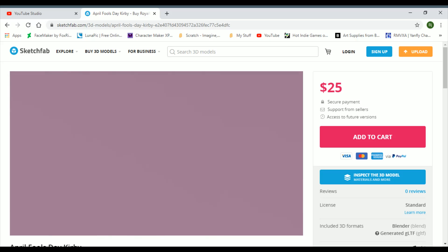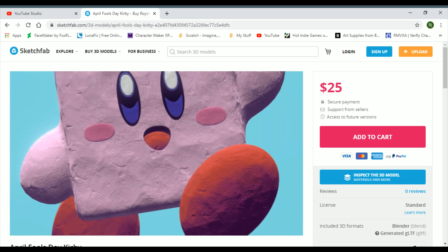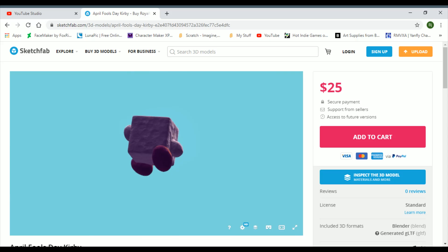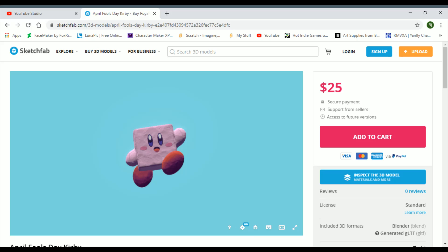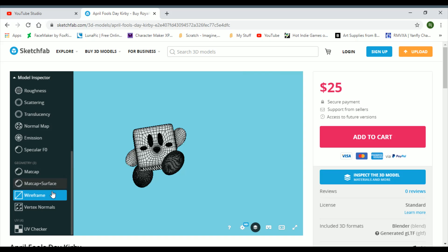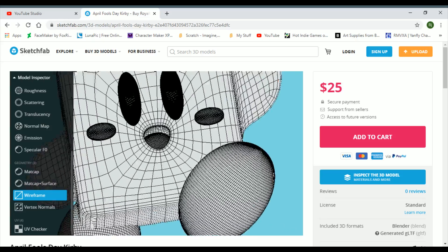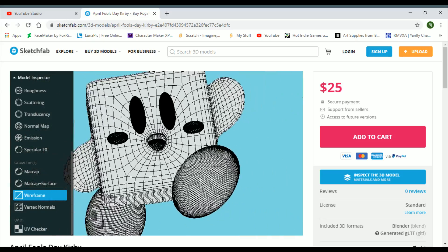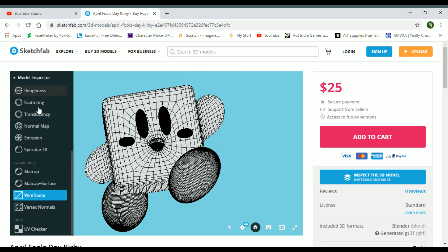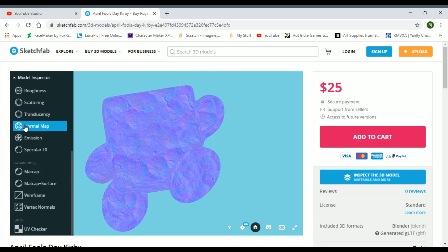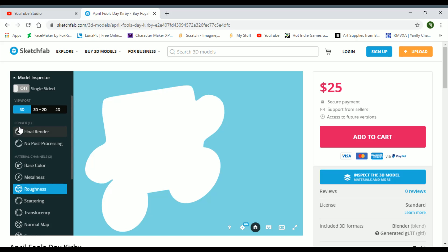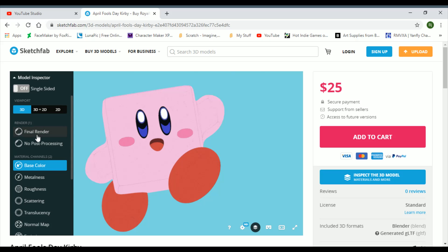Now taking a look at that, this is all Kirby, it's just square apparently. Wireframe, it's a wireframe, and I think them eyes are pretty creepy. So let's see what's the normal map. Okay, roughness. Ew. No post-processing. Base color.